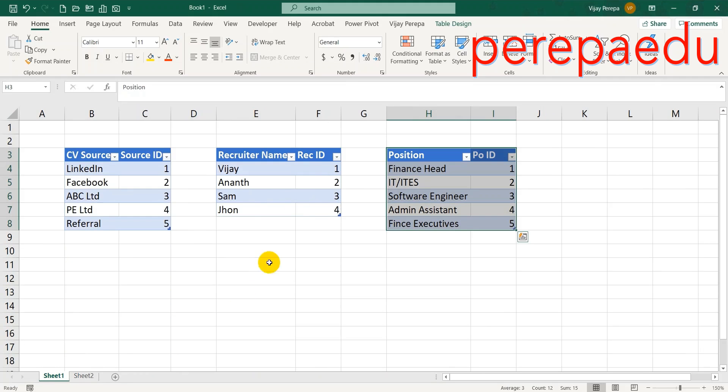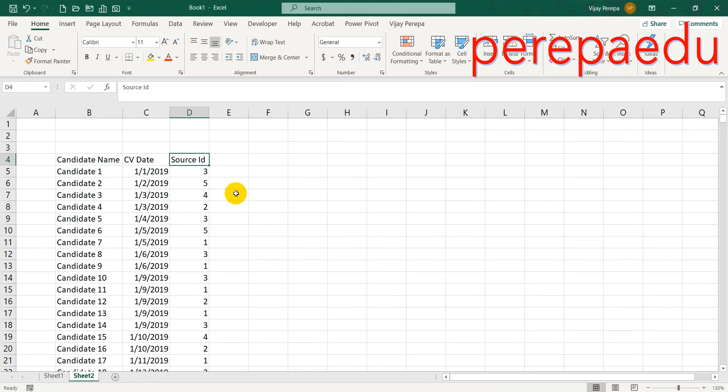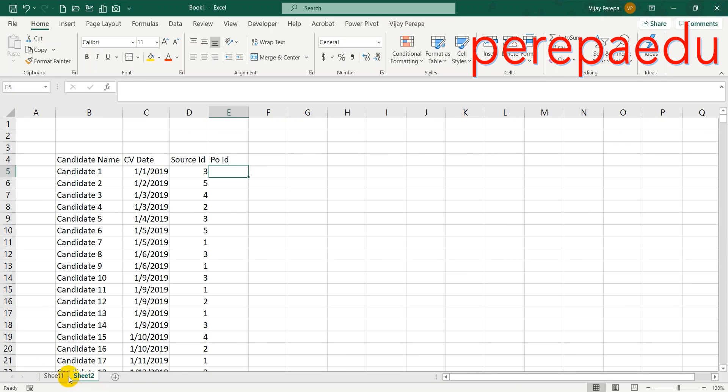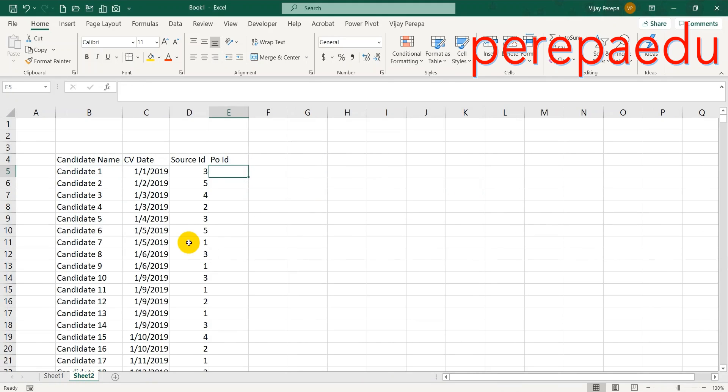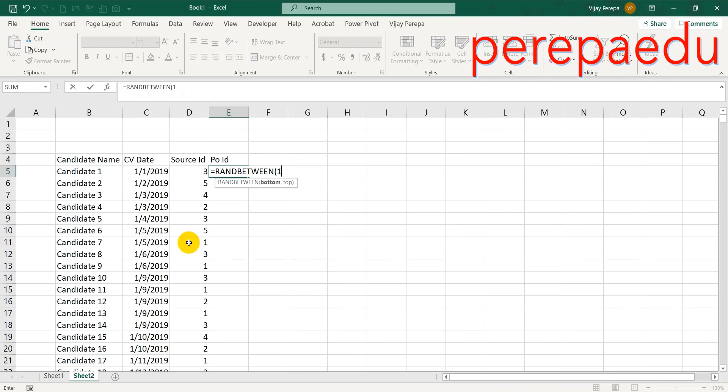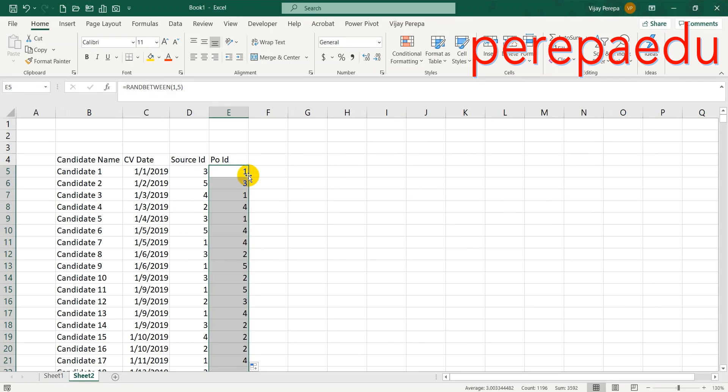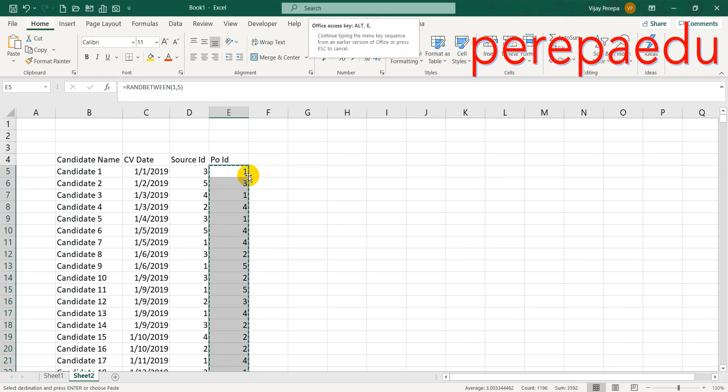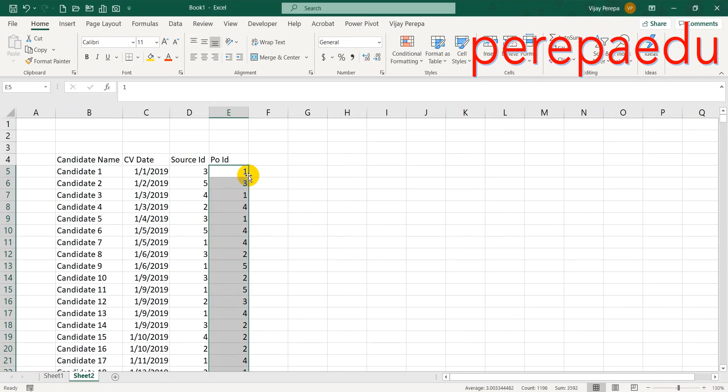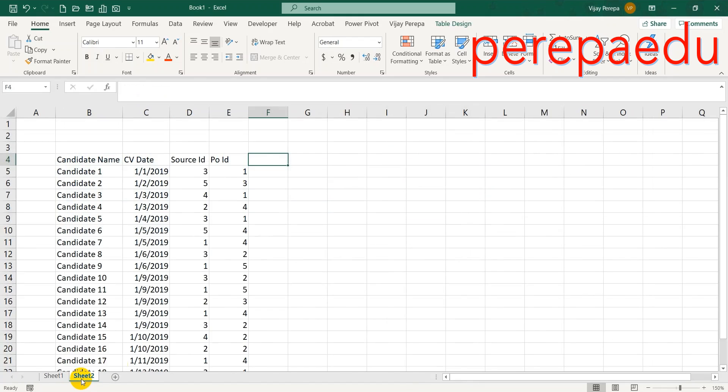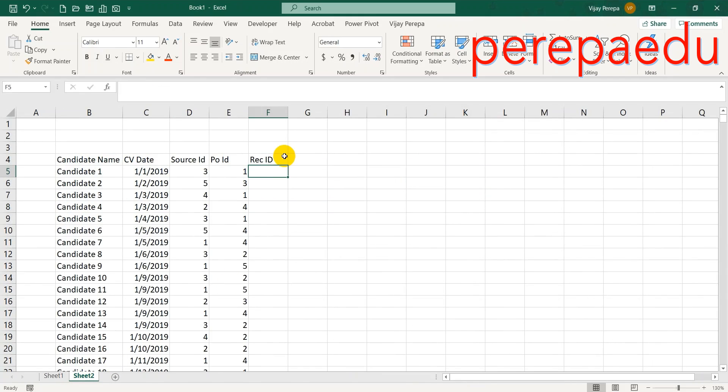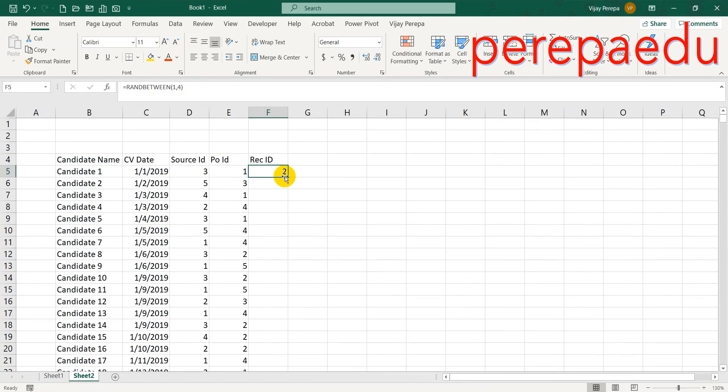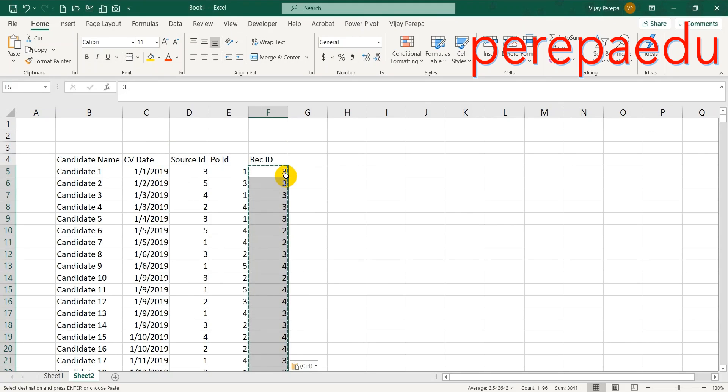The next column I want the position. Positions are five, so position ID. There are five positions, again RANDBETWEEN 1, 5. This will give me the candidates' position applied for. The next required column is recruiter ID. Recruiters are four, so recruiter ID, RANDBETWEEN 1, 4. This will give me randomly the recruiters allotted to each position and each CV.